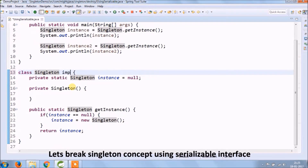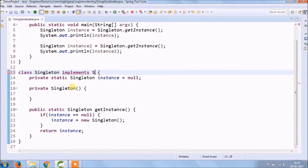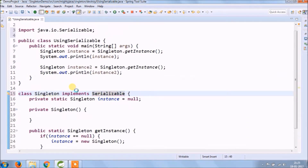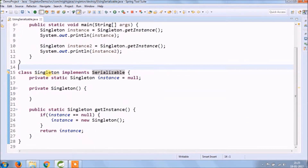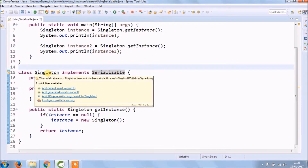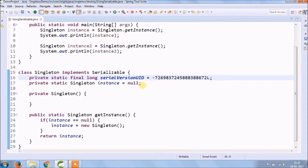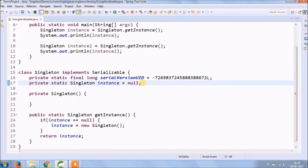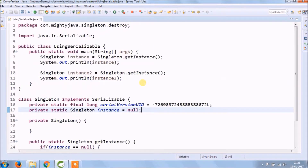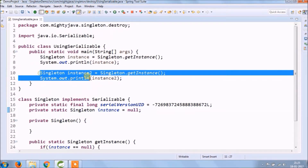As you know, to implement Serializable you need to implement the Serializable interface. Add Serializable interface related changes in the singleton class. It's giving a warning, so let's add serial version ID also. If you know the serialization process in Java, it's like we will write an object into a file, and after that we can read the same file and cast the object with the same class.